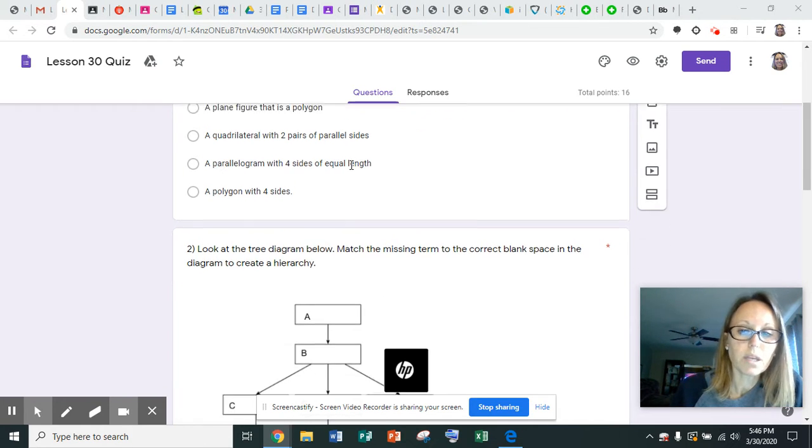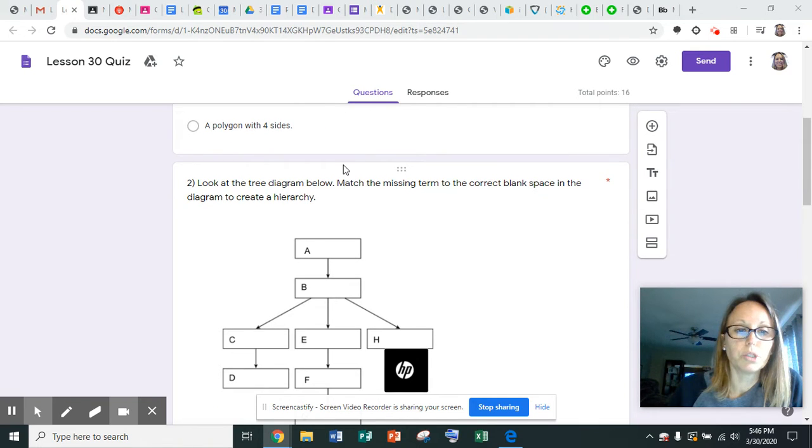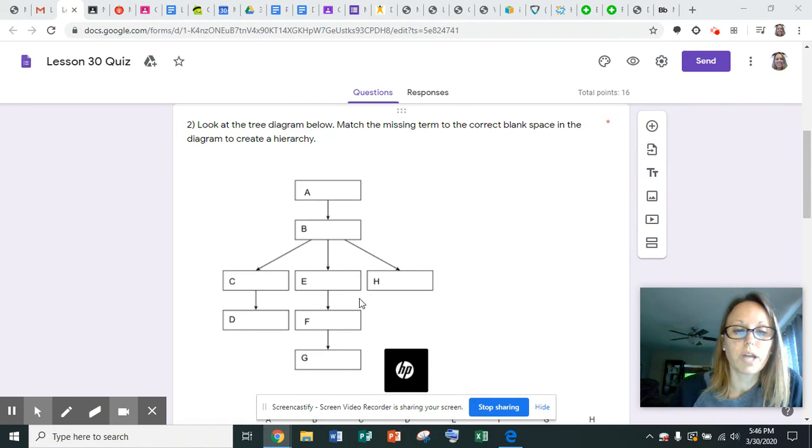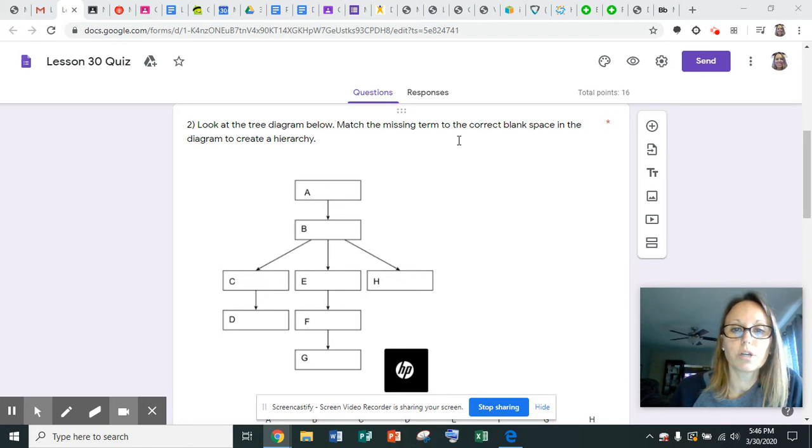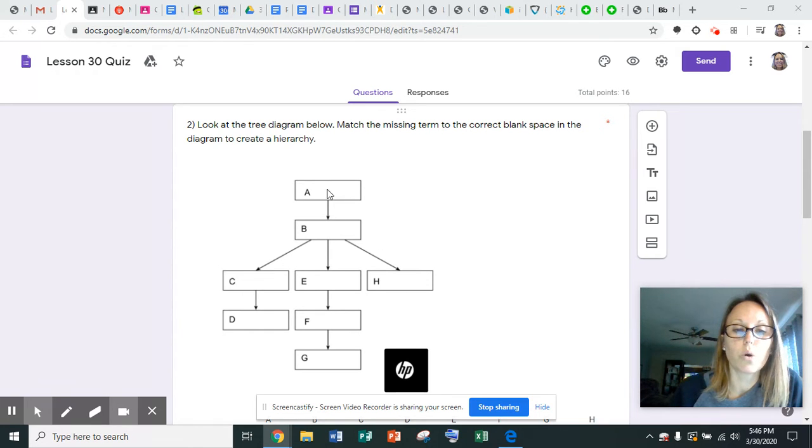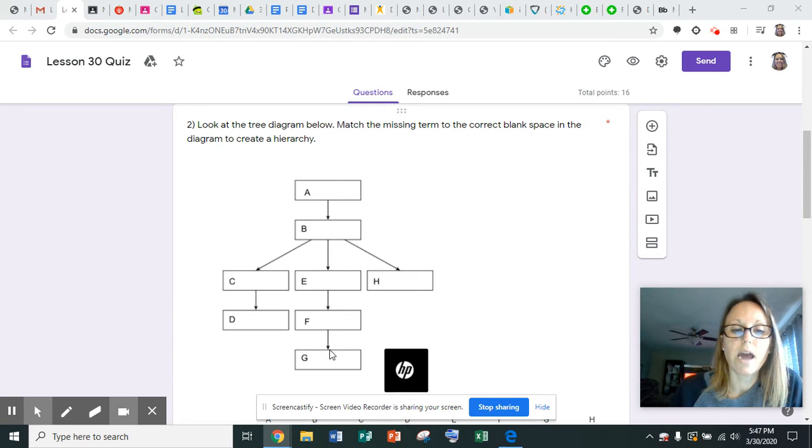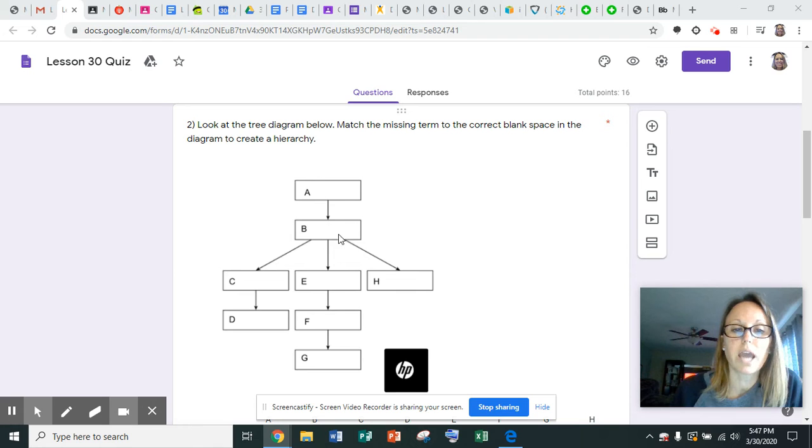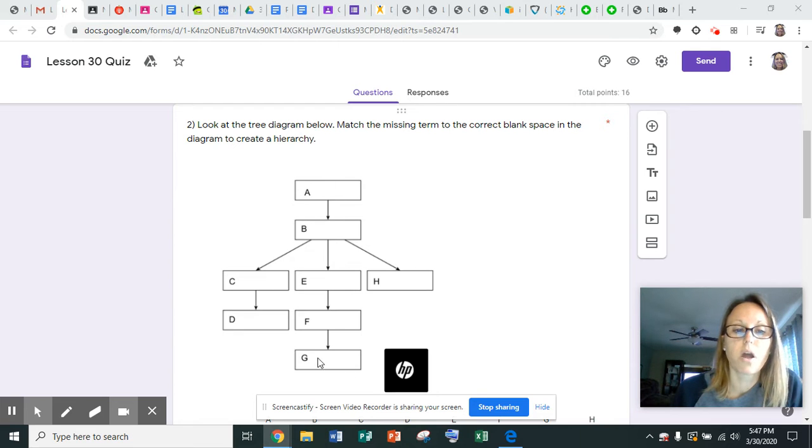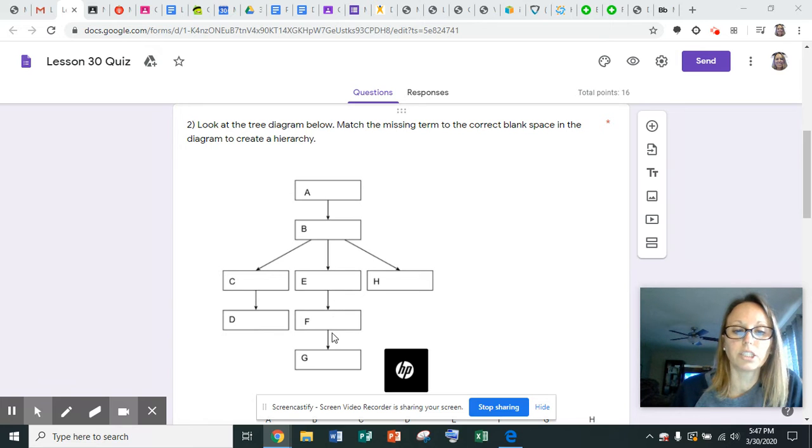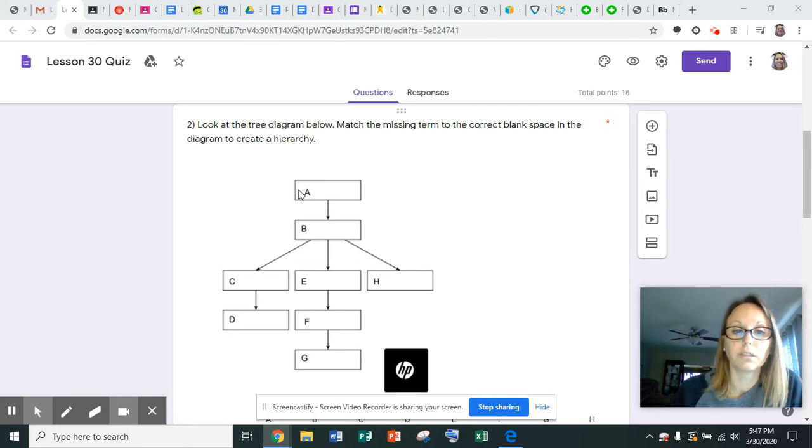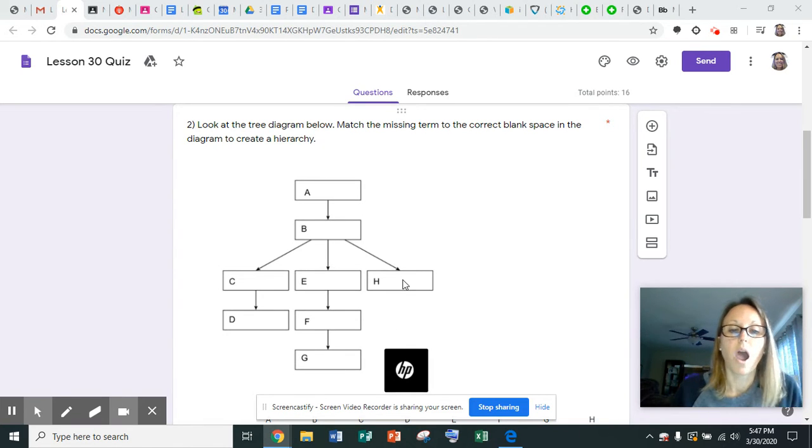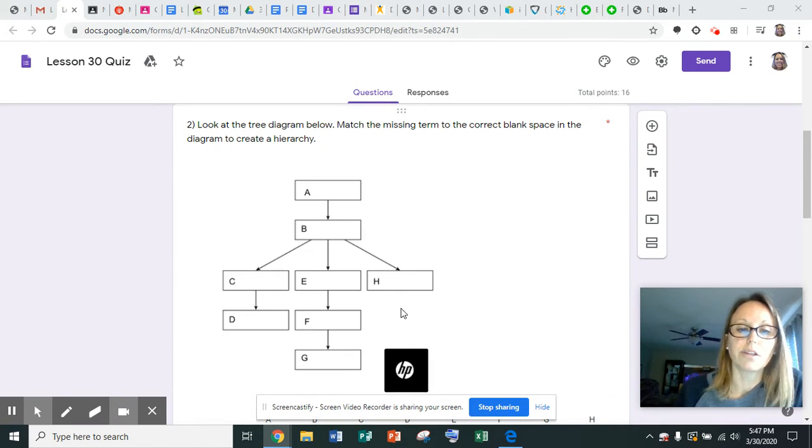Number two, you're going to look at this tree diagram right here. You're going to match the missing term to the correct blank space in the diagram to create a hierarchy. Letter A is the most general, and we go from the most general down to the most specific. Here's the most general, and then this is one that's still pretty general, and then we have three little bit more specific ones that meet this category. So these three shapes are also this, which are also this. And then this one has one underneath it, and then E has two more, and then this would be the most specified. This is least or the most generalized, this is very specific down here, and then H doesn't have anything underneath it.